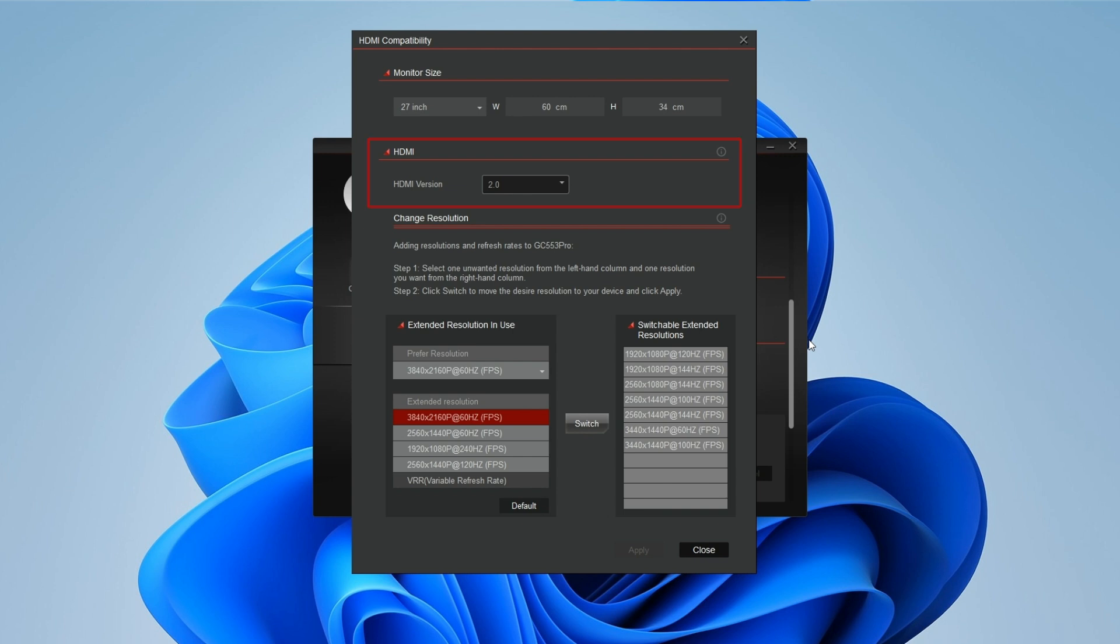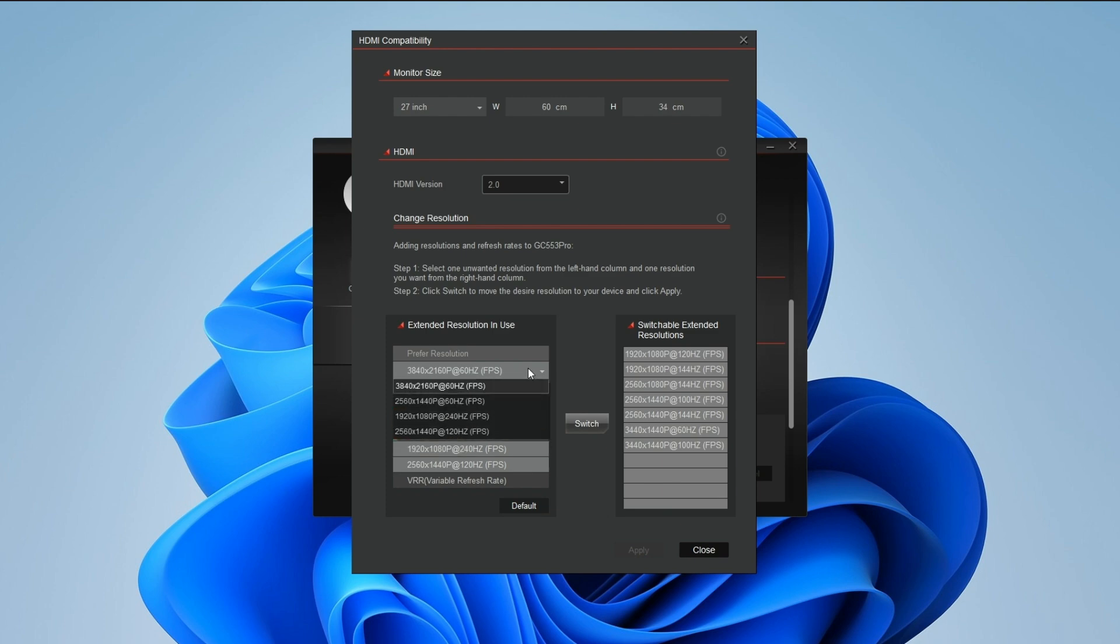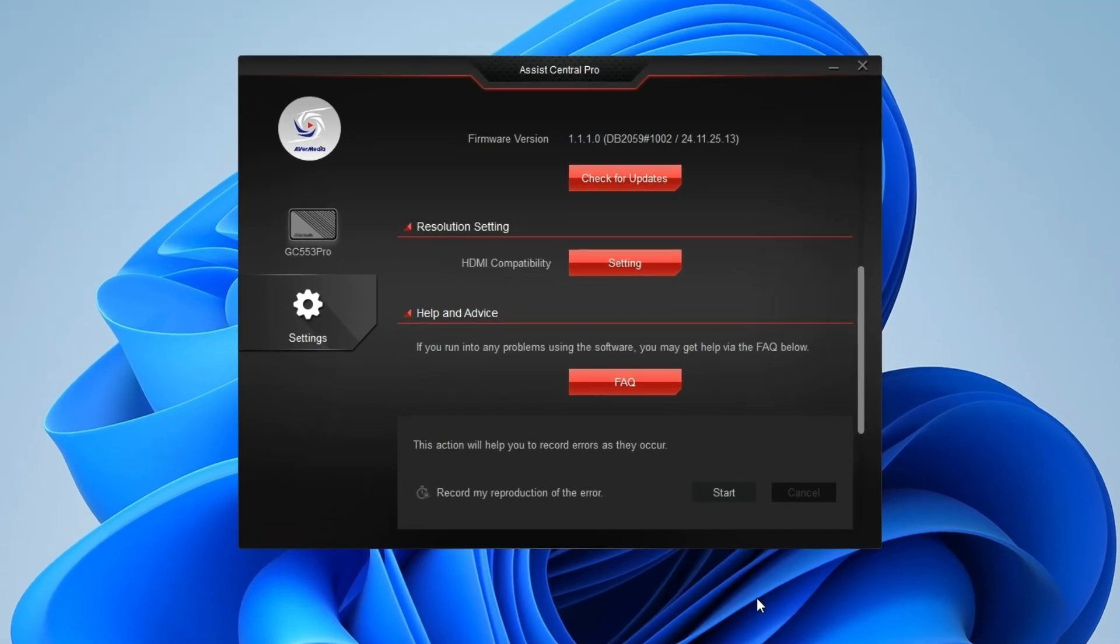To adjust the resolution, go to the Change Resolution section. Here you can choose your preferred resolution from the drop-down list and find a suitable resolution for your settings. If you encounter any issues, you can contact our technical support team through the Help and Advice section.